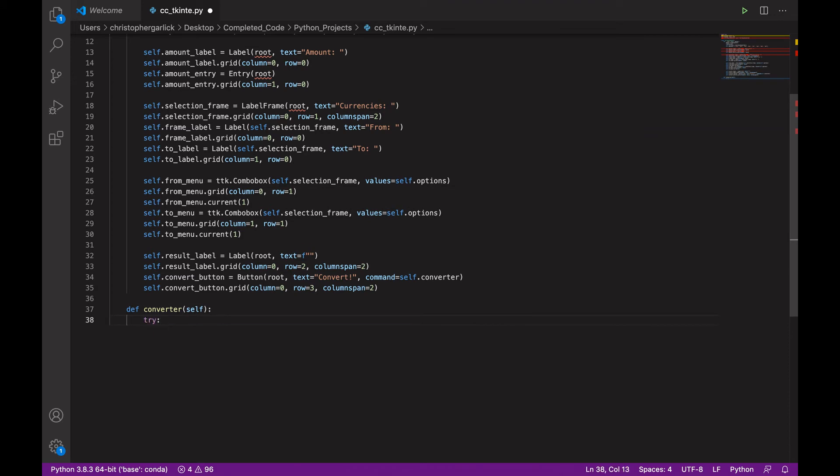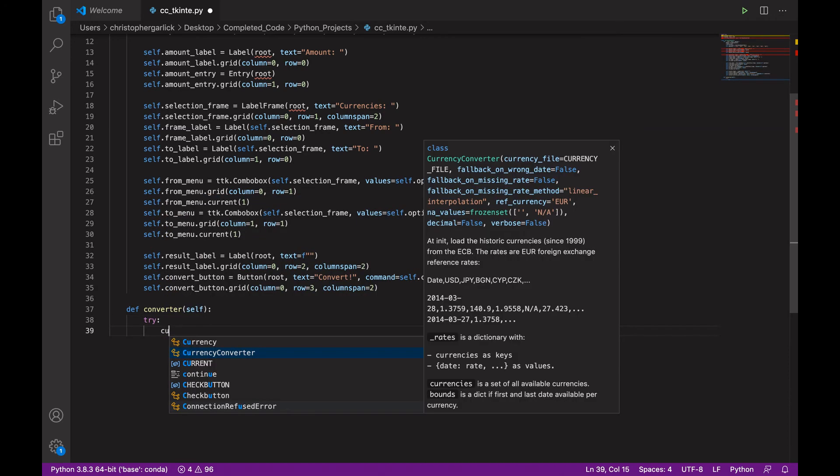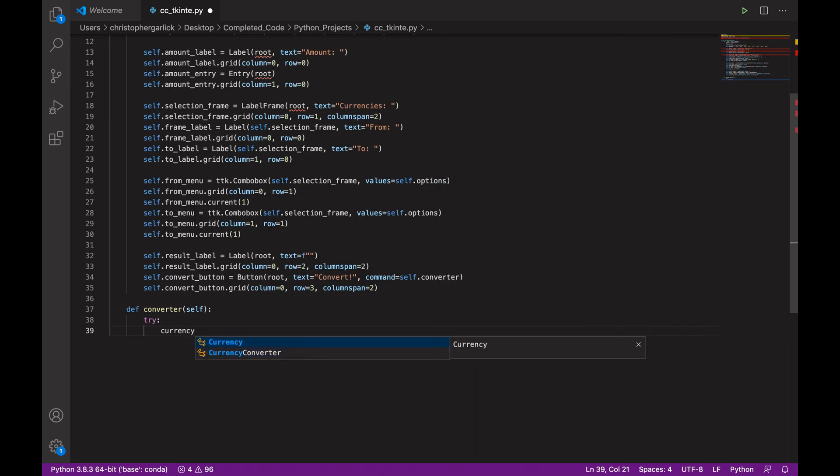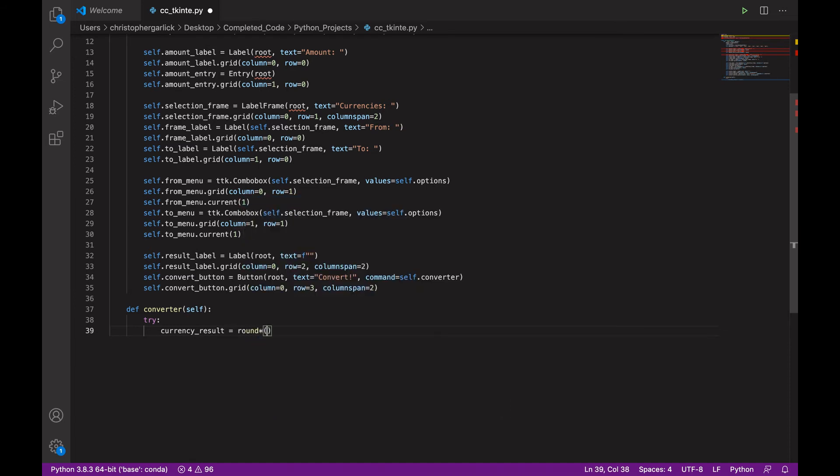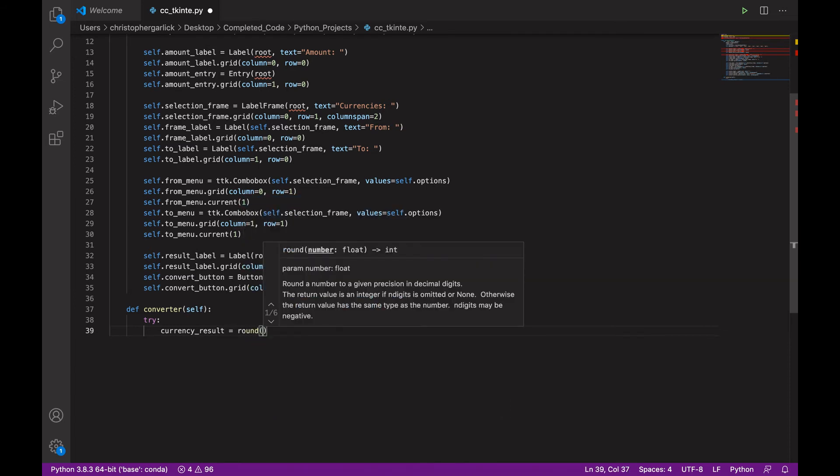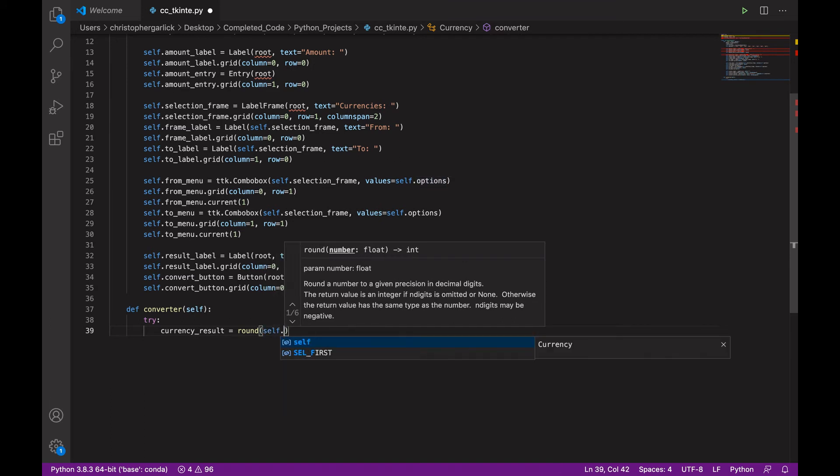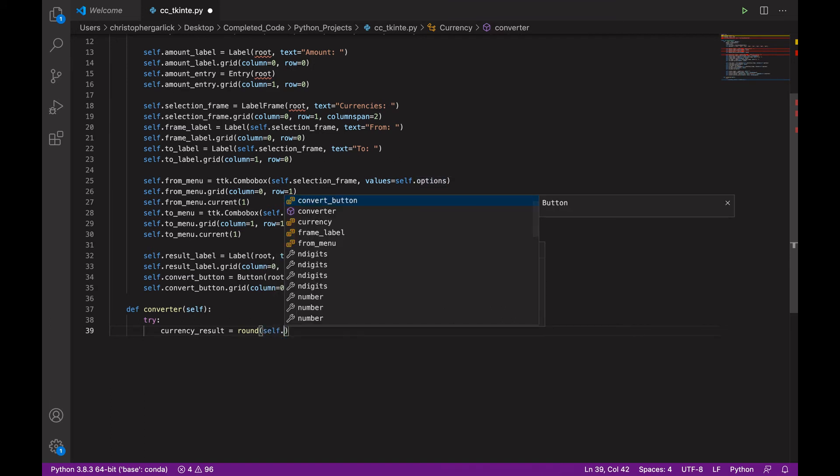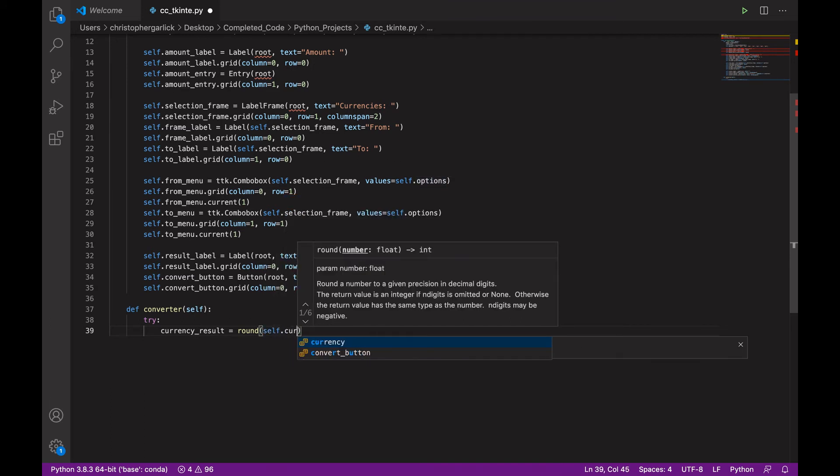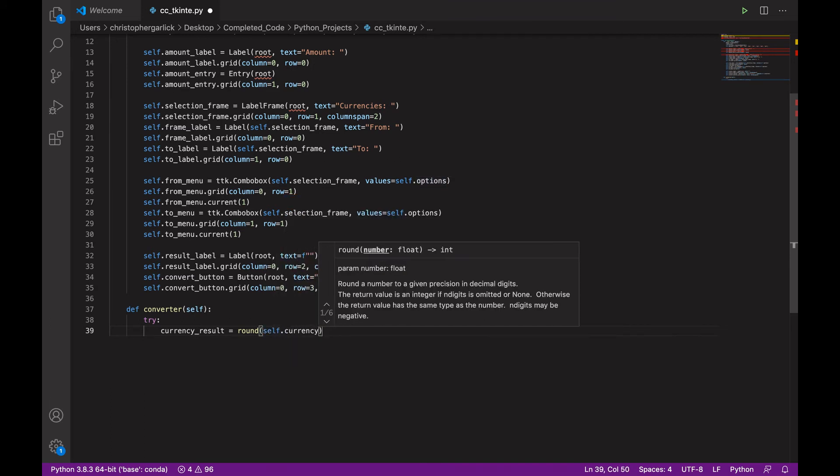And what we're going to do is we're going to try to do some work. So, currency_result is equal to round. So, we're using the round method. And we are assigning self.currency.